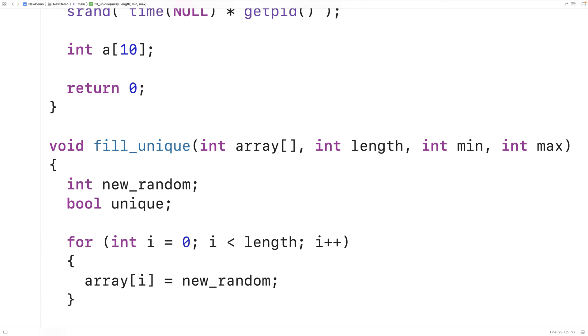The trickier part is determining this new random value, because we need to make sure that the new random value we've generated is not already in the array — we need each array value to be unique.